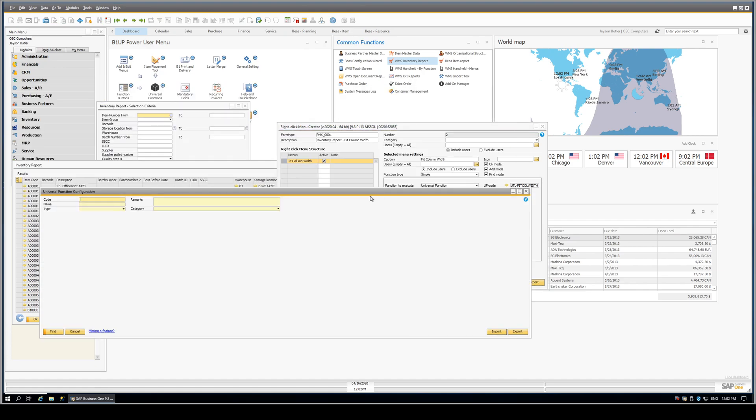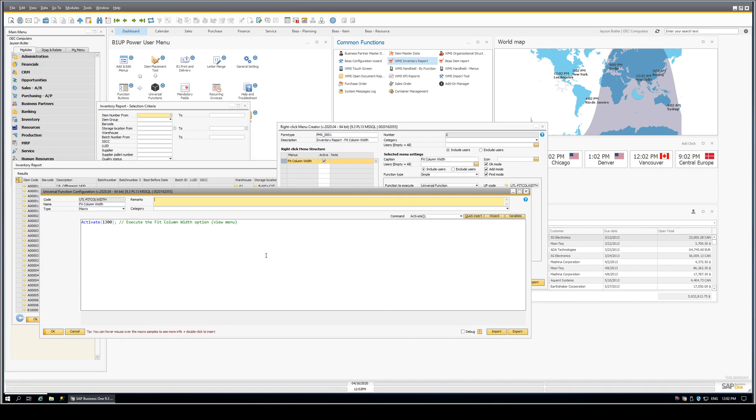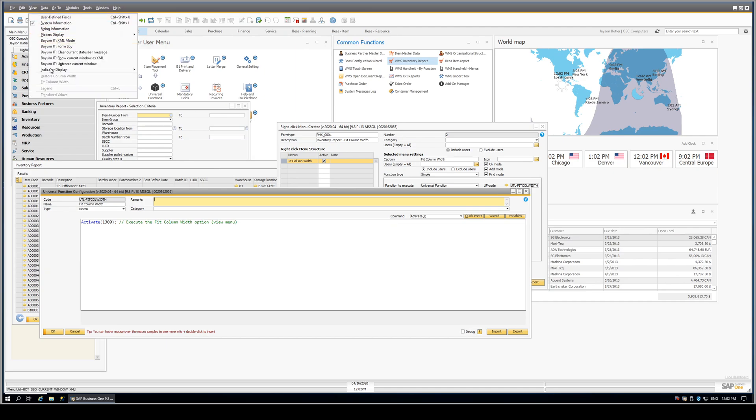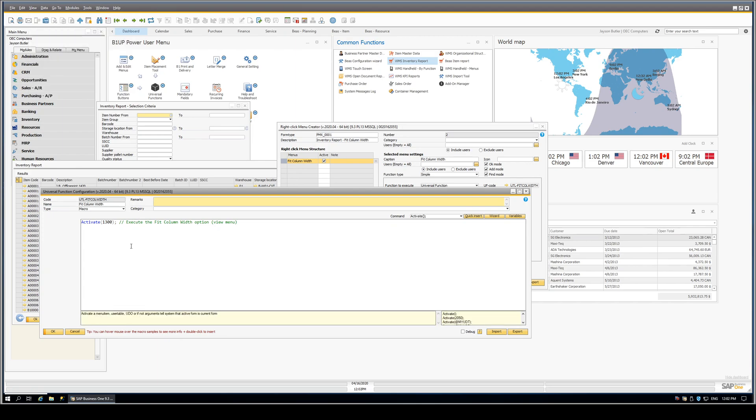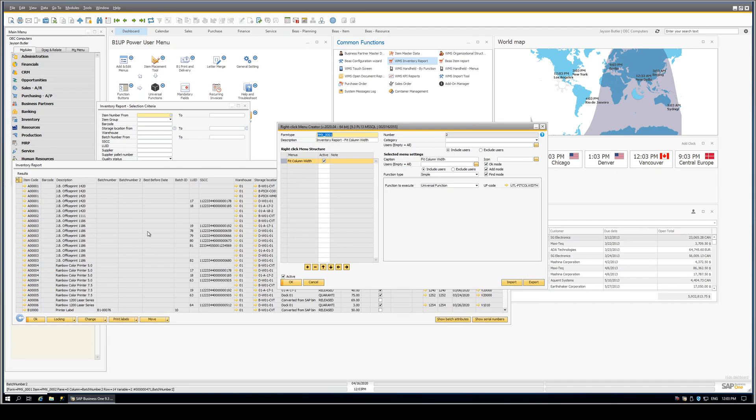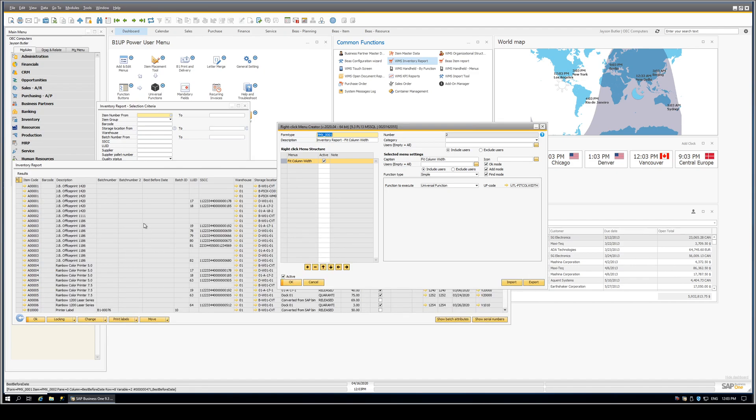And we'll drive right in there to see how that works. This universal function is a simple activate of the Fit Column Width menu option up top. Nice thing about this, we can use this universal function from anywhere in Business One. All we need to do is call it from B1UP, and it will pick up the context of the screen.